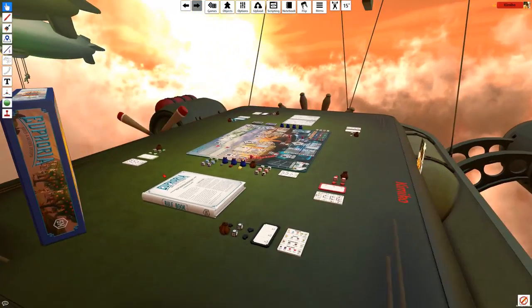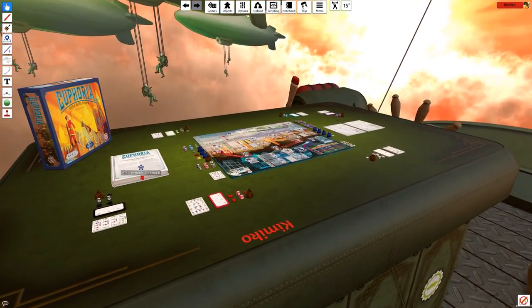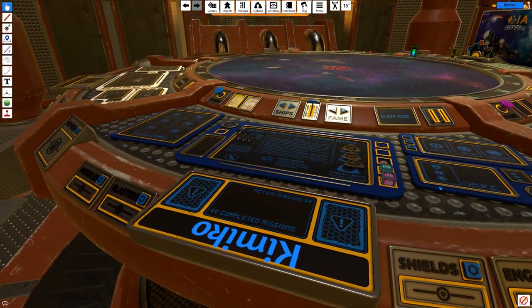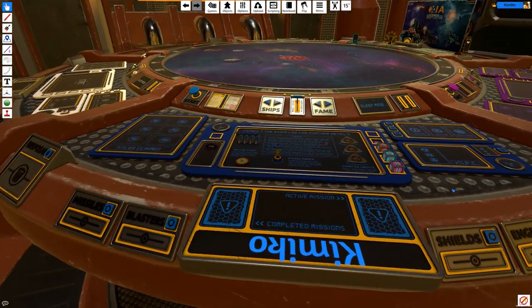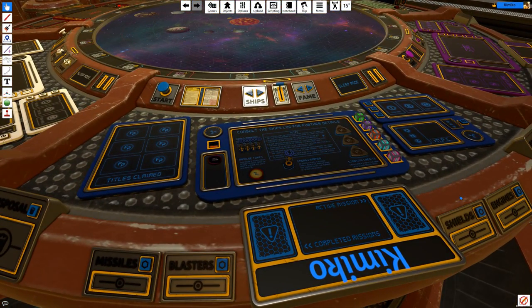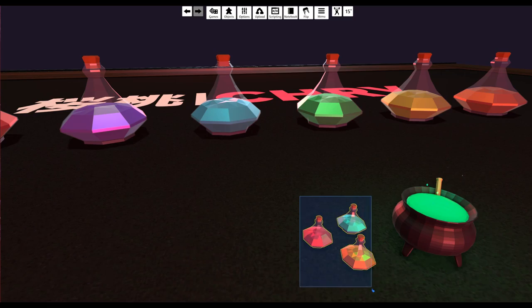Welcome to the Tabletop Simulator tutorial series. I'm Kimiko with Berserk Games, and this tutorial series will go over all the different tools, custom content, and the various things you can do in Tabletop Simulator.